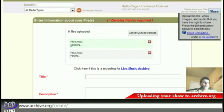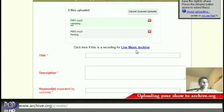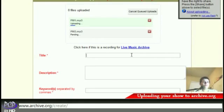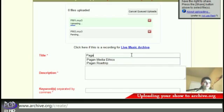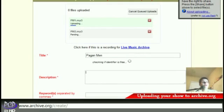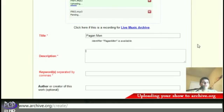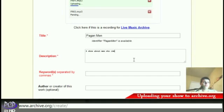This will start the upload process. As you can see, you can see each file uploading here. When you create an entry on archive.org, it'll ask you for some things — here's where you can put some stuff about the show. So the title is Pagan Men, and usually the unique identifiers are free. And the description is a show about men who are Pagan.